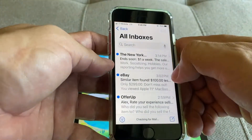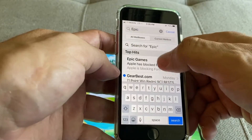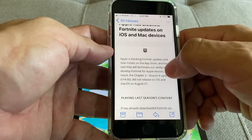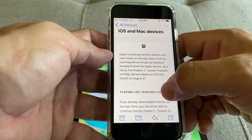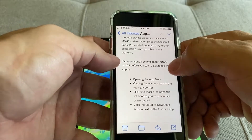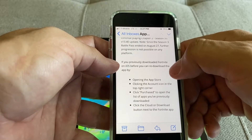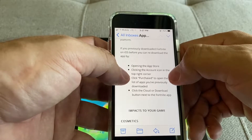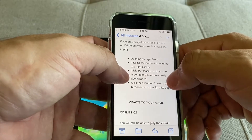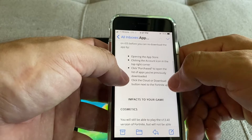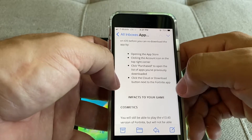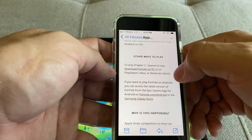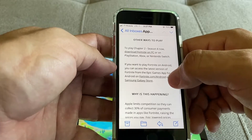So what happened with the email that Fortnite — Epic — sent to me? Epic sent me an email and it says: "Apple has blocked Fortnite updates on iOS and Mac devices. Apple is blocking Fortnite updates and new installs on the App Store." If you previously downloaded Fortnite on iOS, you can re-download the app by opening the App Store, clicking the account icon on the top right corner, clicking Purchase to open the list of apps you previously downloaded, and clicking the cloud or download button next to the app. Other ways to play: PlayStation, Xbox, Nintendo Switch, or your PC. You can also still download it from Android.